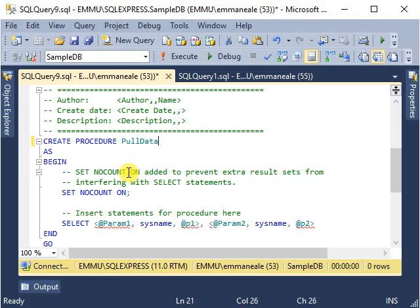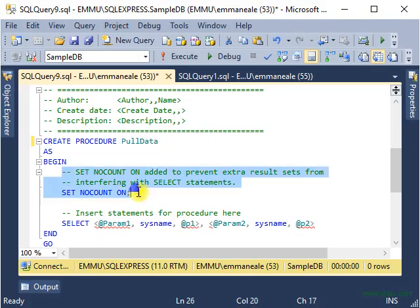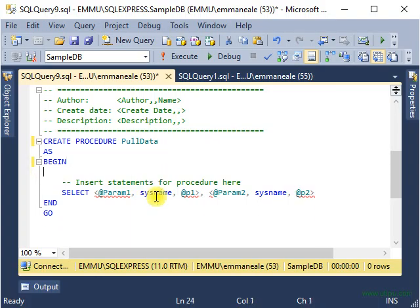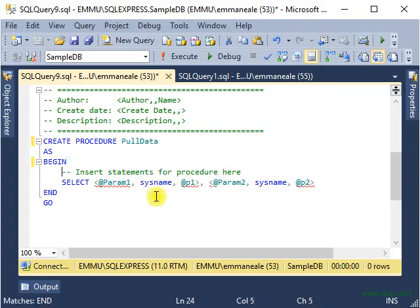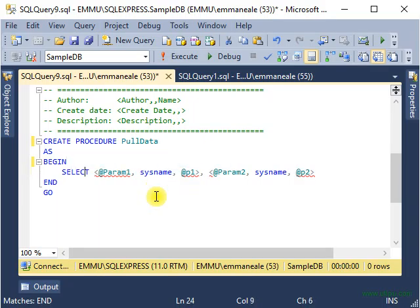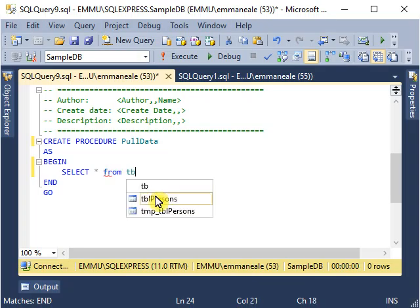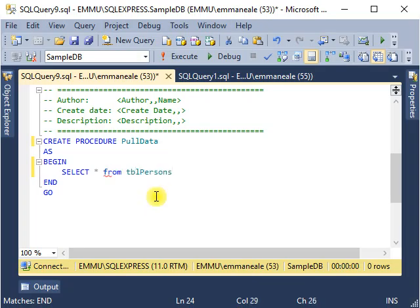What I will do is remove these lines and name the stored procedure as pull data. I'll remove all this - it's not needed for now. It says insert statements for procedure here. We will insert it. I will use the TBL persons table here. Let's see what we have.